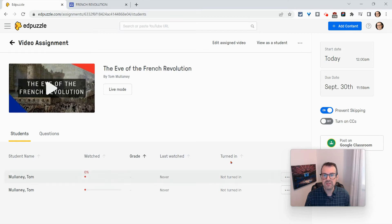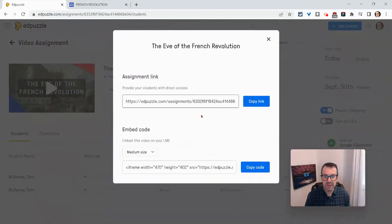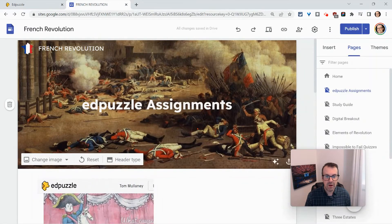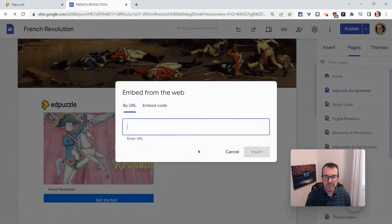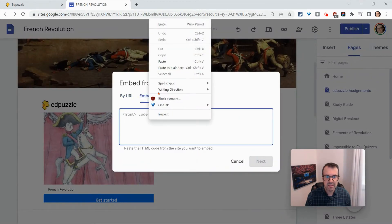Once we've done that, we want to three-dot share assignment. And with the embed code, this works best for medium. So go medium, we click copy, we go into our Google site. Let's bring up that embed wheel, and embed code and paste it.